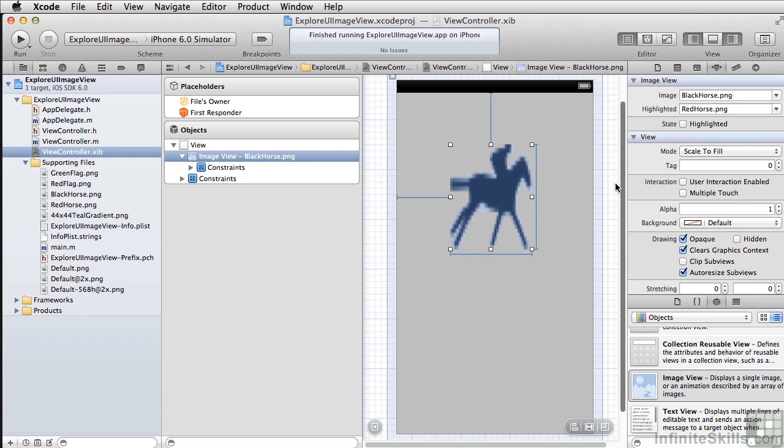As we saw with buttons and other things, you can adjust the alpha, which makes the image somewhat transparent.